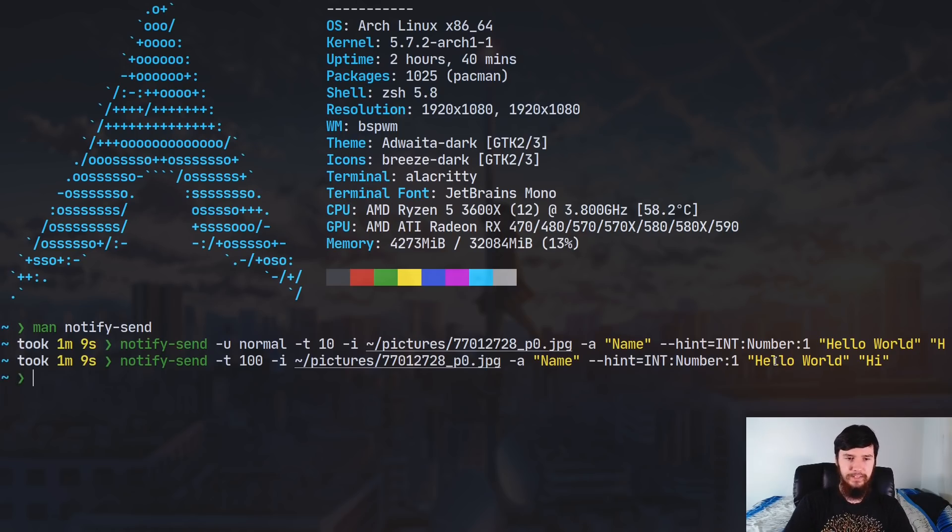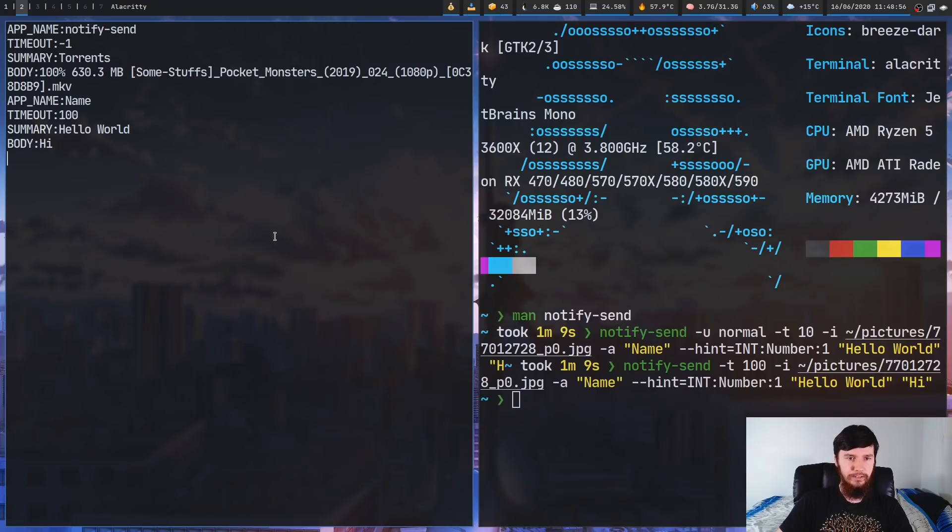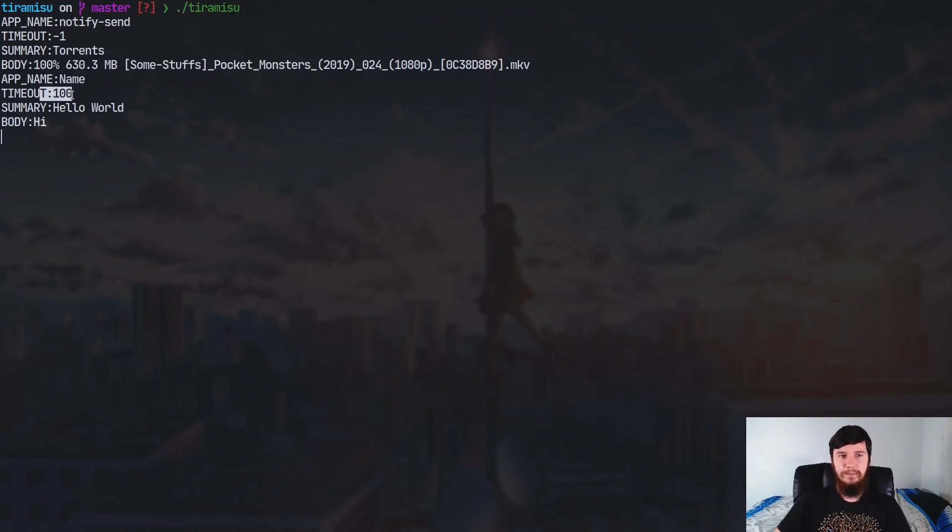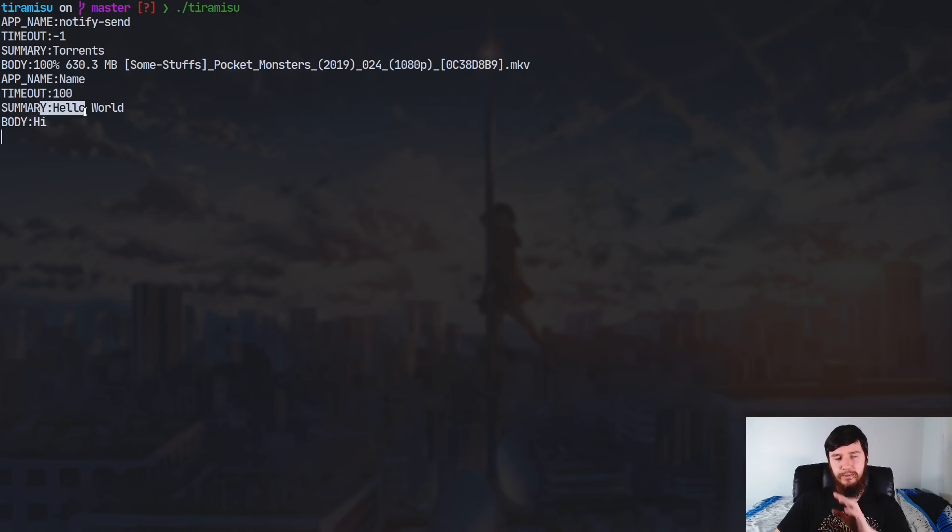So if I just run this now and we go over to the other screen, as you can see we have the app name which is hi, the timeout which is 100, the summary which is hello world, and the body which is hi.